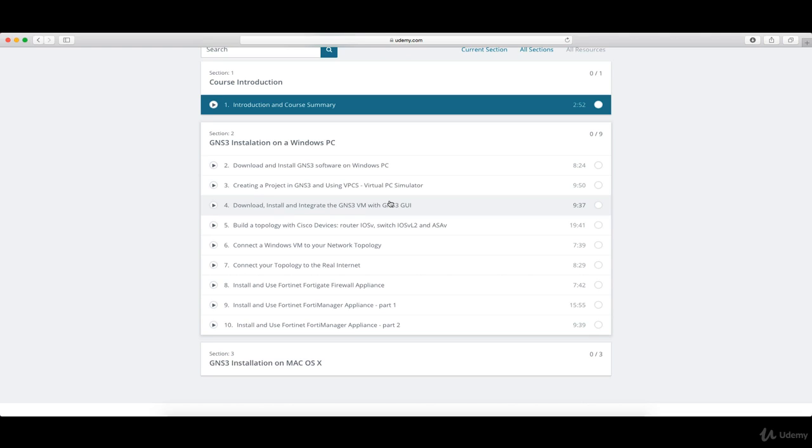So running KVM images inside GNS3, we will start with Cisco devices and go to the installation of the router Layer 3, basically IOSv, then the switch IOSv, and then the ASA, the Adaptive Security Appliance.